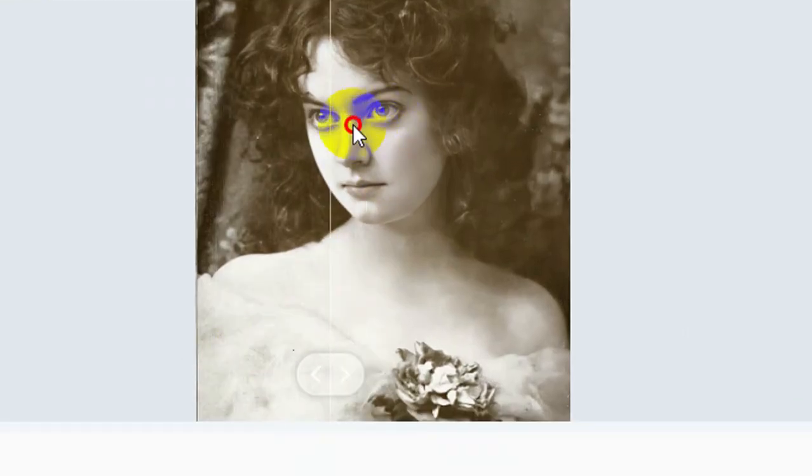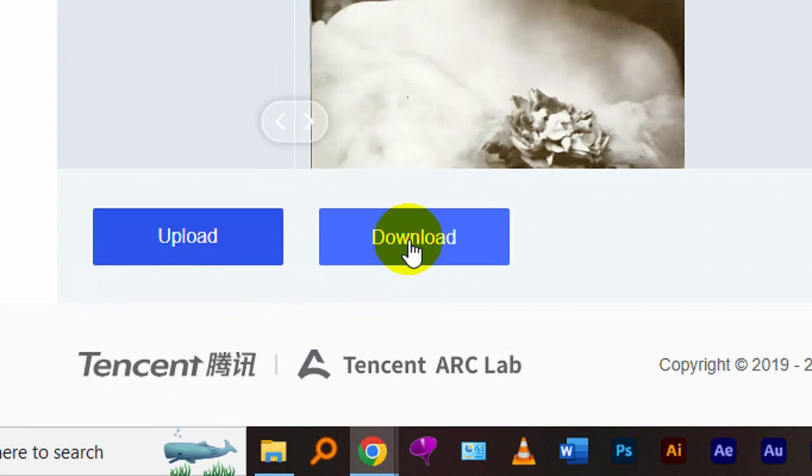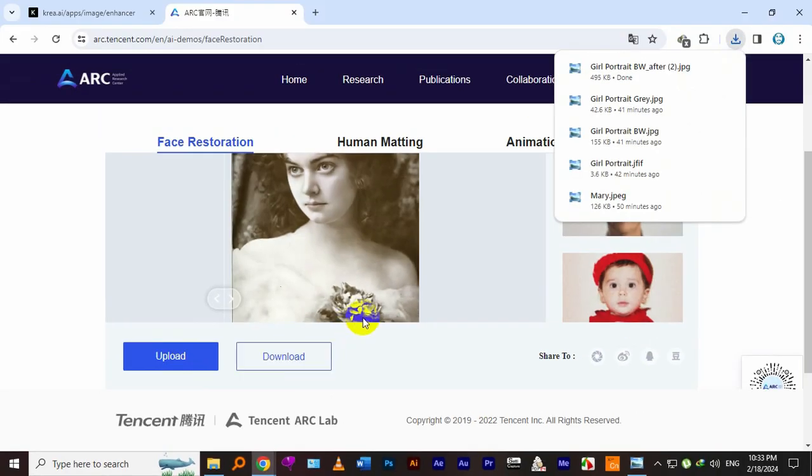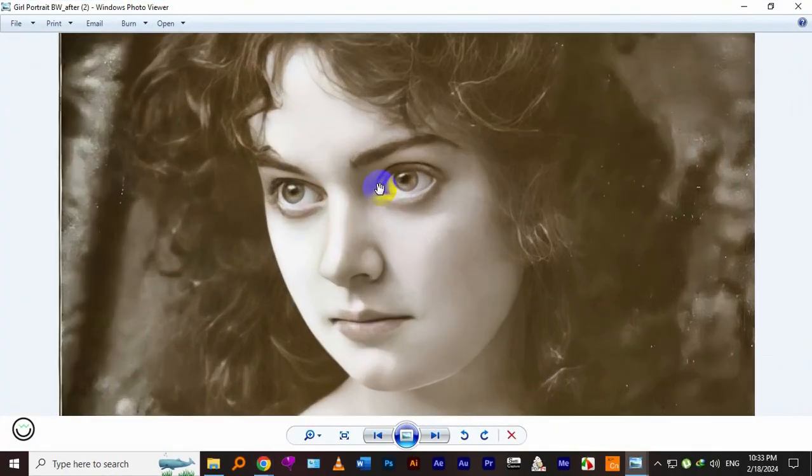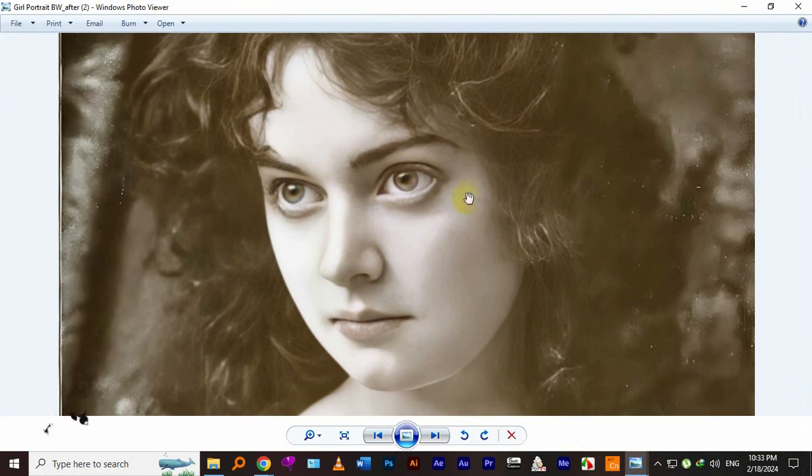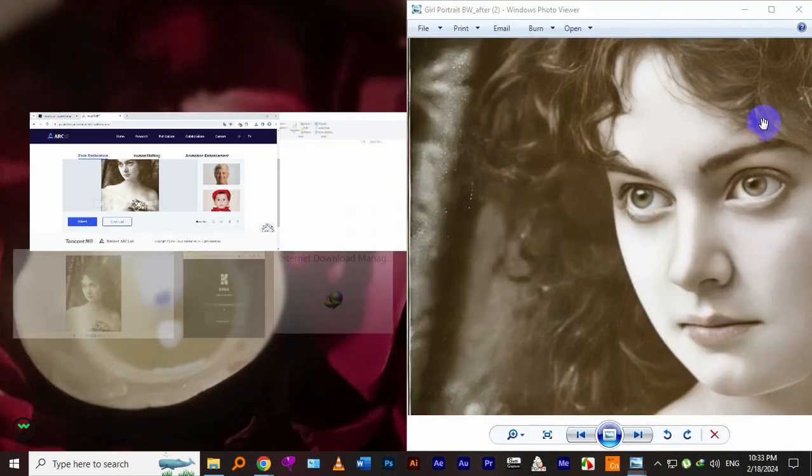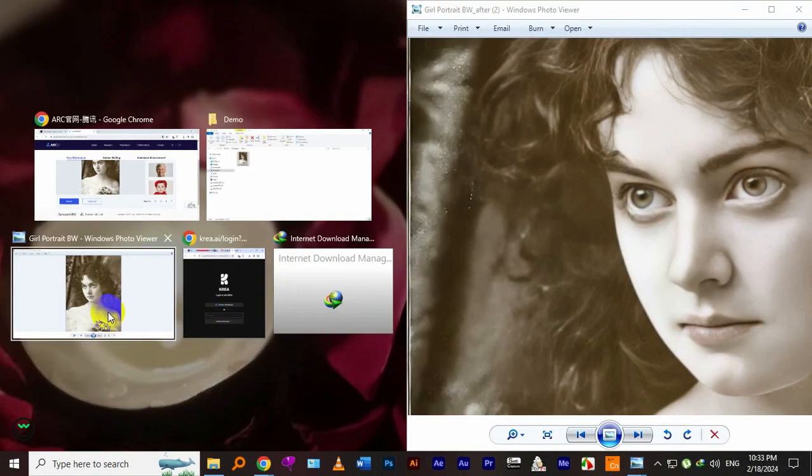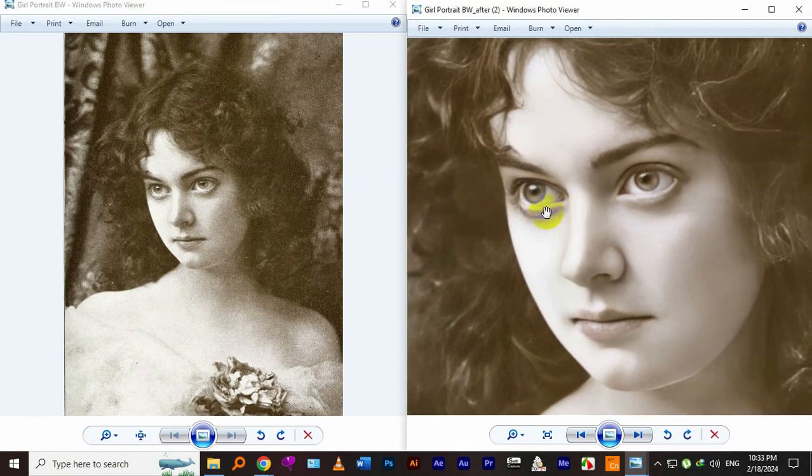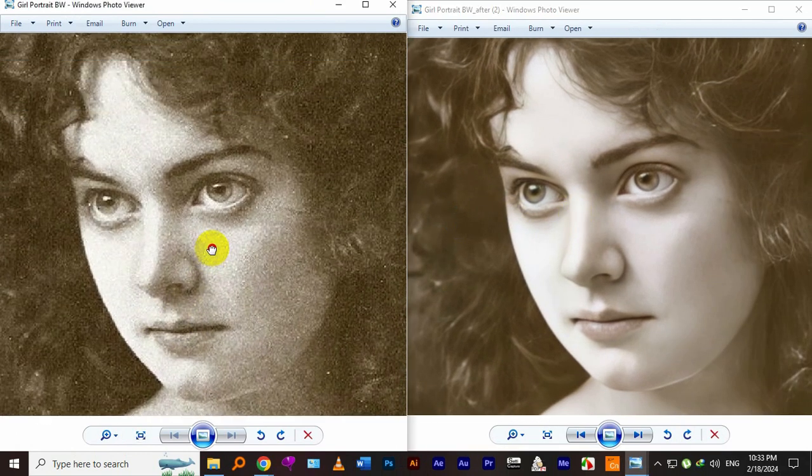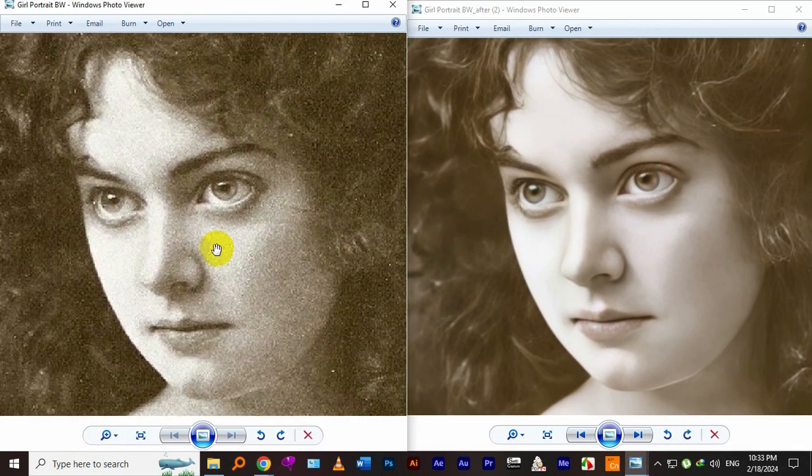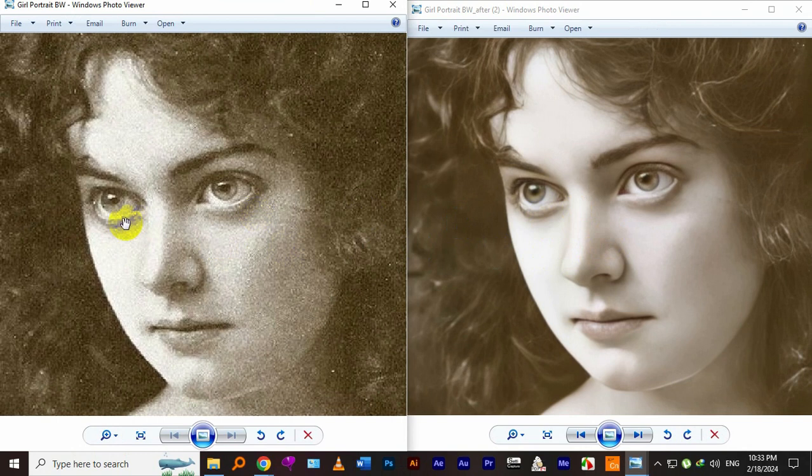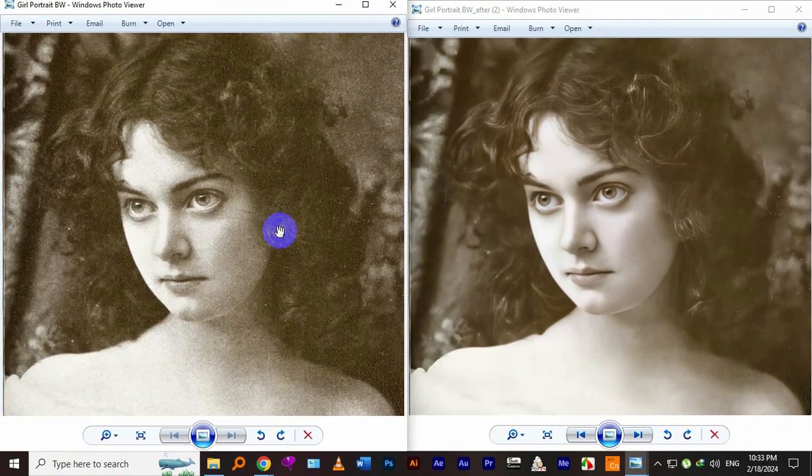Now the picture has been enhanced. Let's compare both pictures. You can clearly see the difference between before and after.